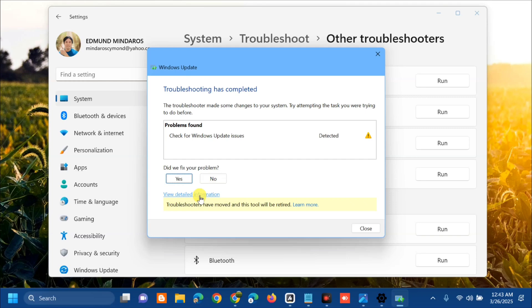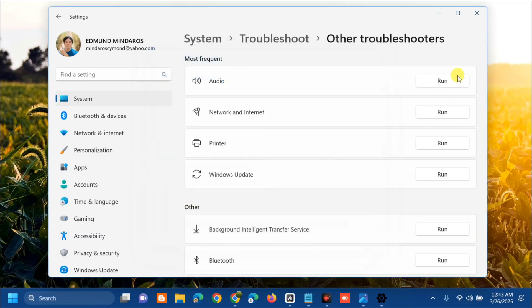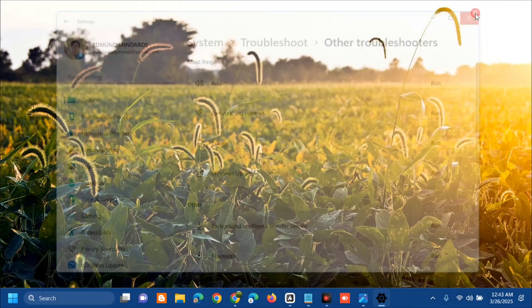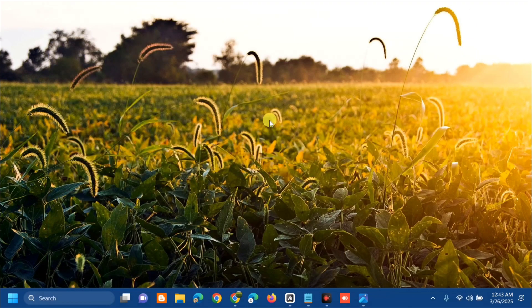Once it's done here at Windows update troubleshooter, the other solution we're going to do is to run the SFC scan.